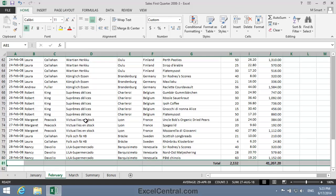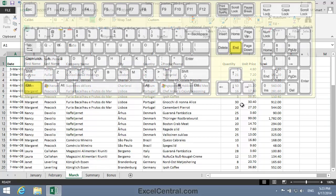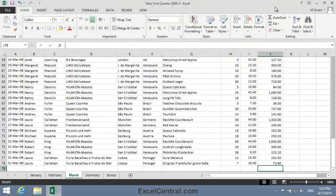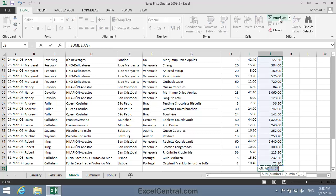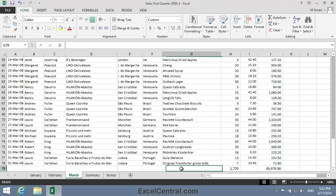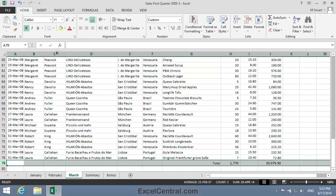Now the March worksheet, I click on the March worksheet tab, Control-End to move to the end of the worksheet, an AutoSum at the bottom of Column J, an AutoSum at the bottom of Column H, the word Total in cell G79, I want to right align the word Total and I want to boldface all of Row 79.